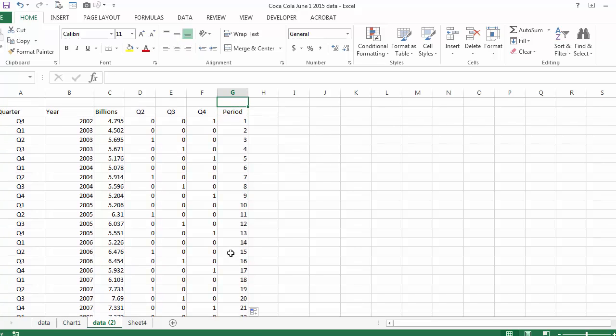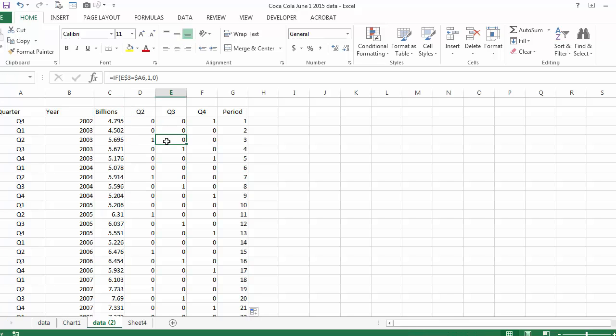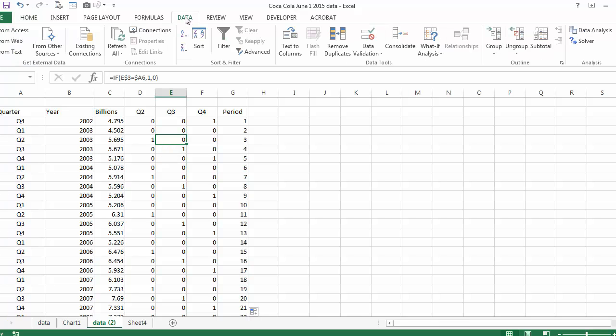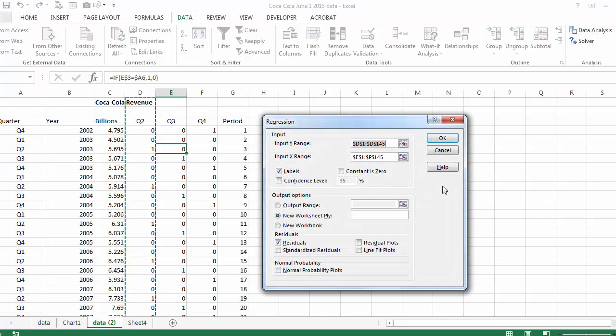This is basically the data. I am going to try and forecast sales based on the last 50 quarters. I'm going to forecast sales or revenue based on the other three variables. So I'm going to go to my data, data analysis, and go to regression.